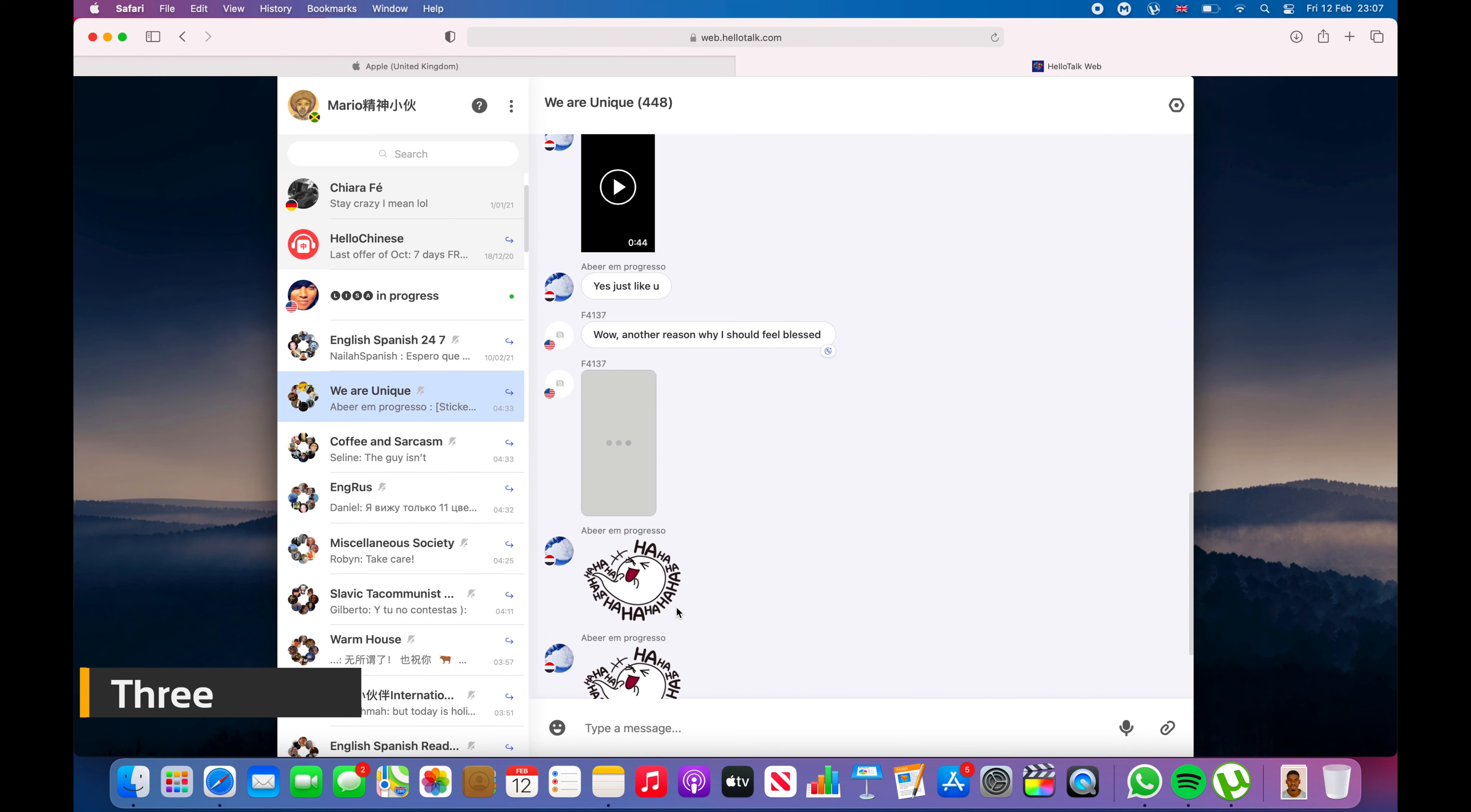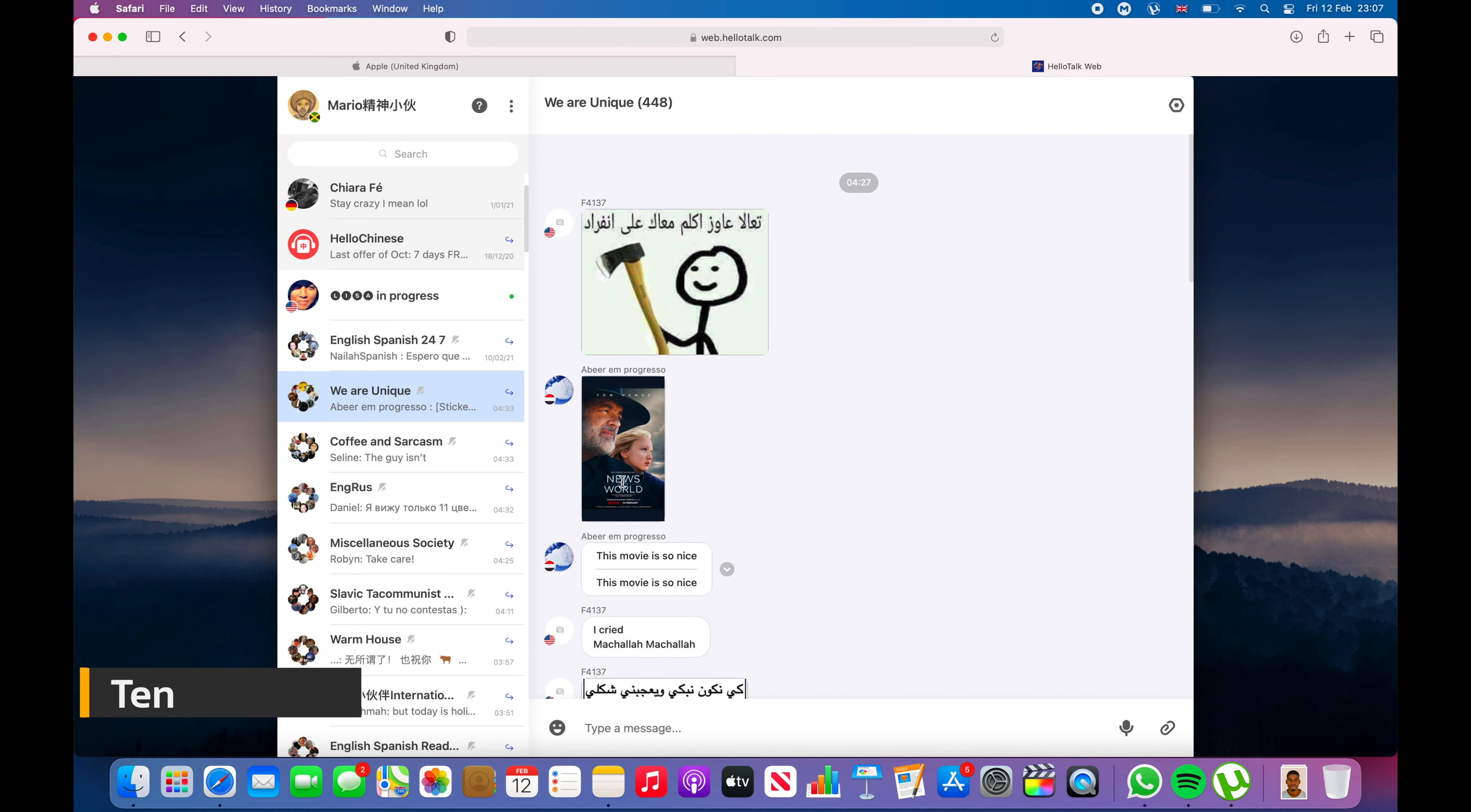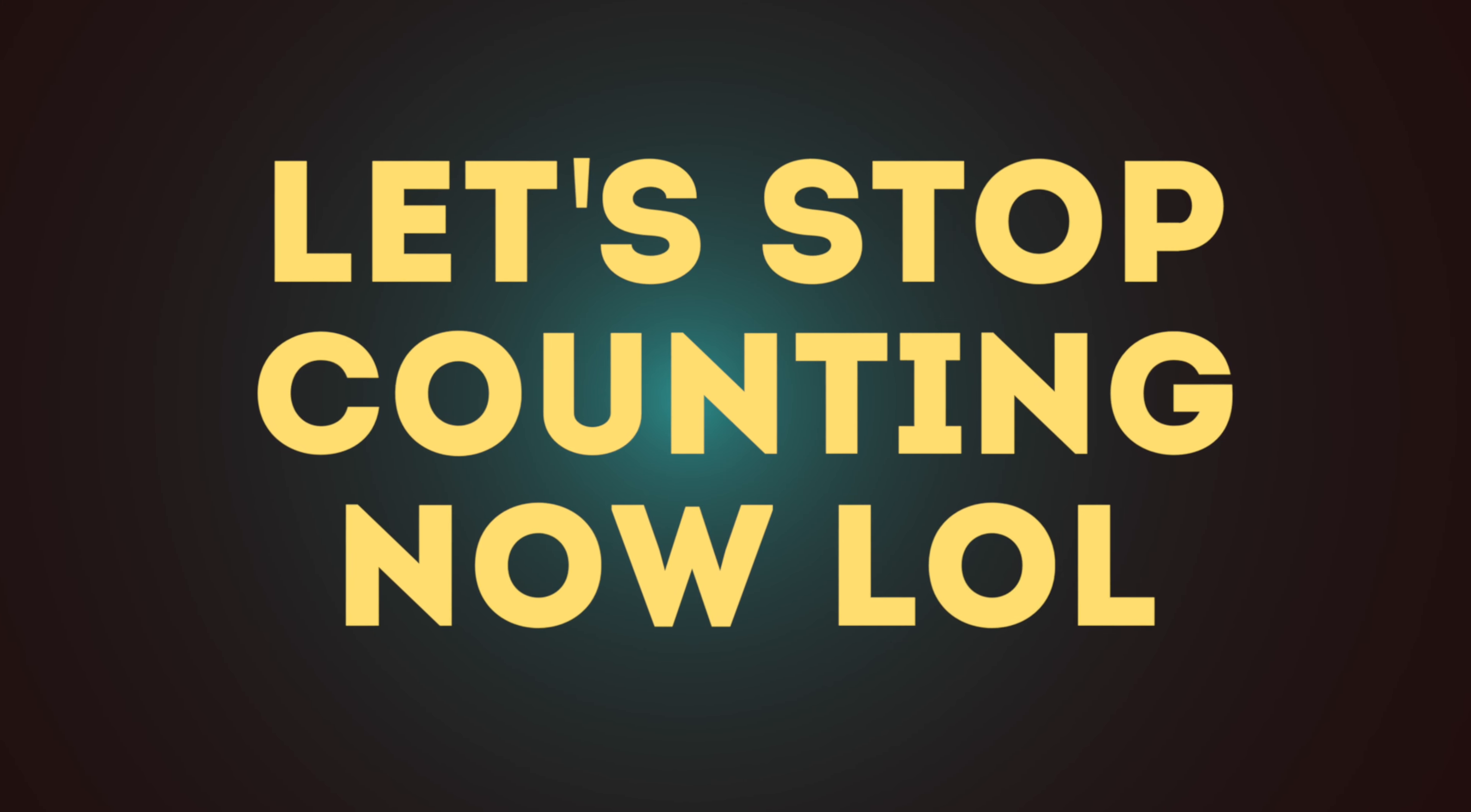He continues demonstrating translations, counting from three through eighteen. He notes that his second language may not be set correctly and loses count several times, but continues clicking to demonstrate surpassing the ten translation limit.